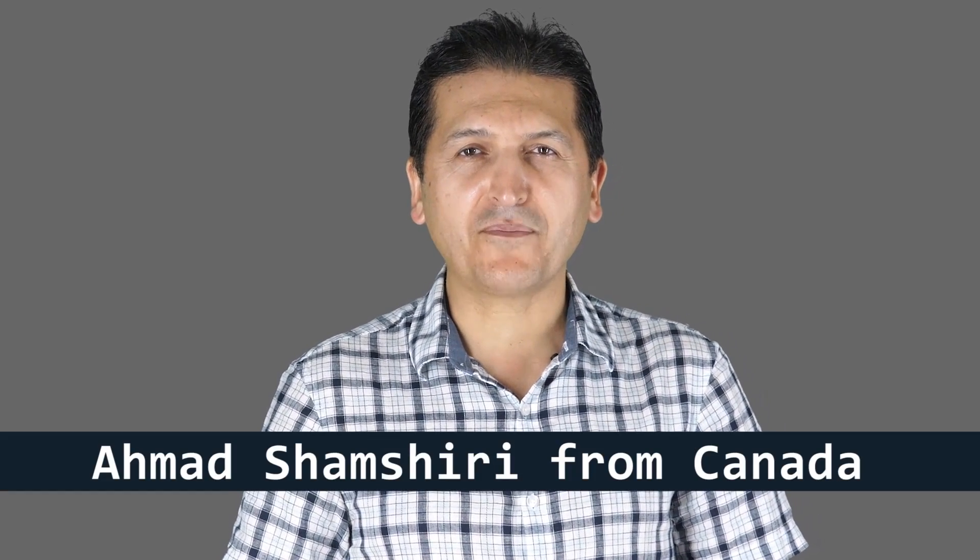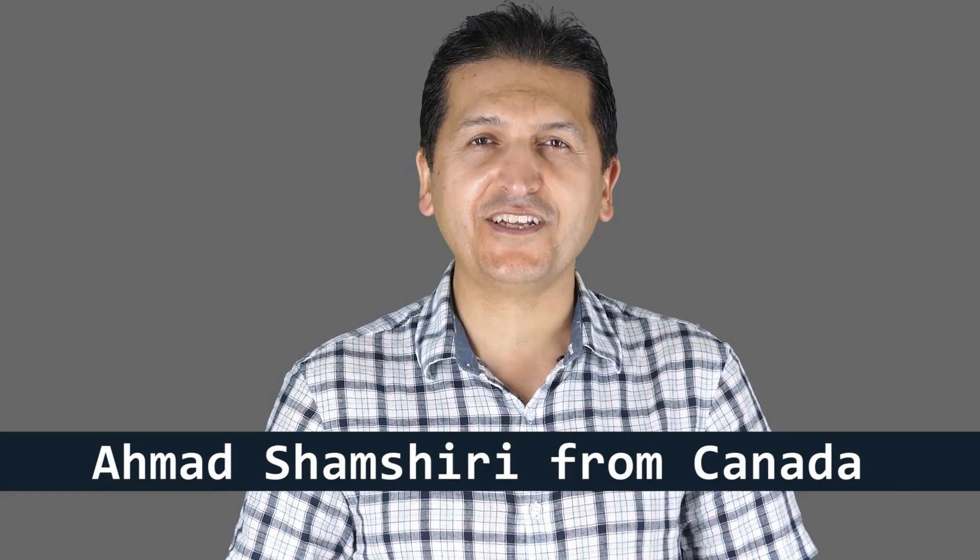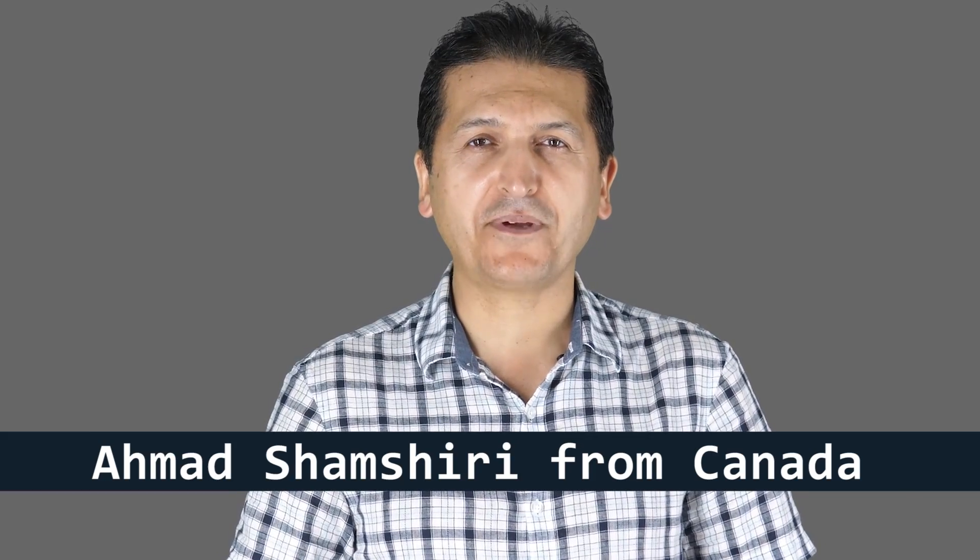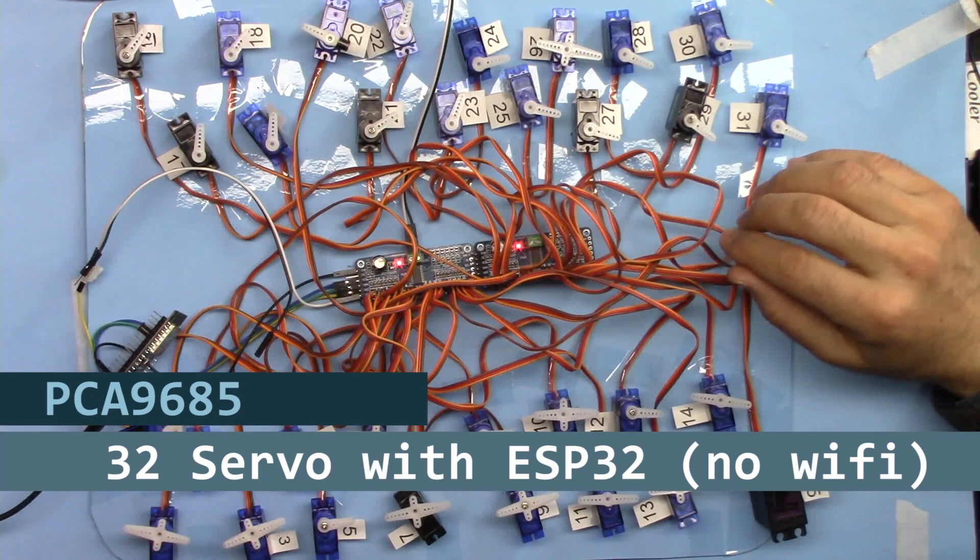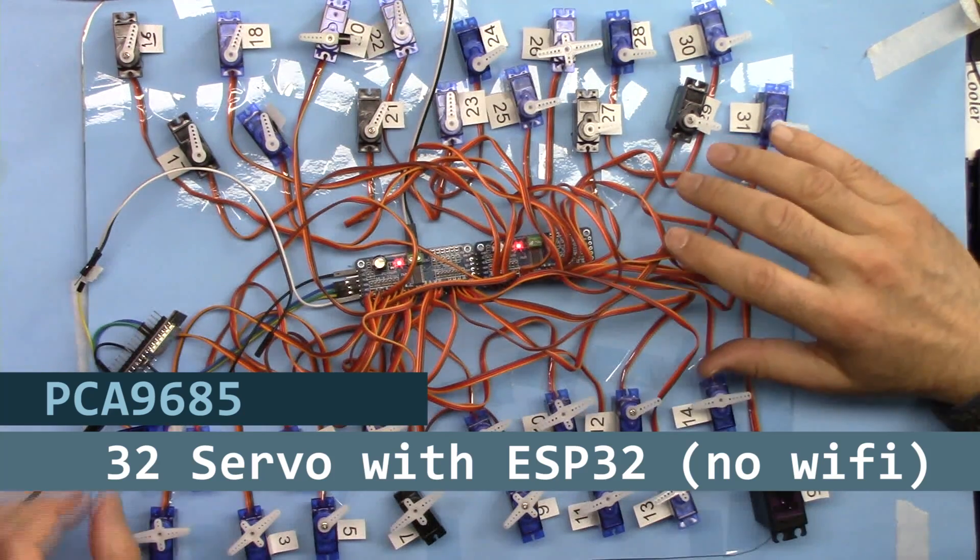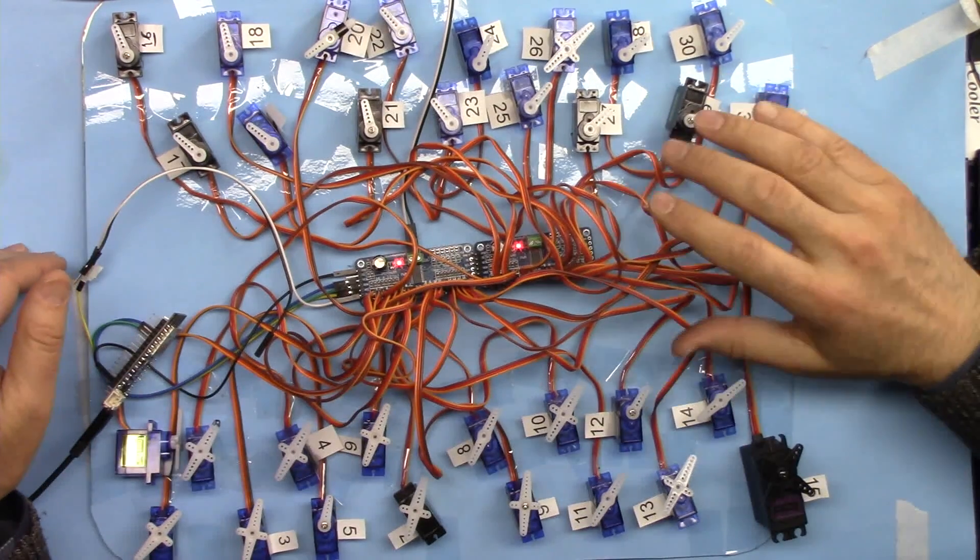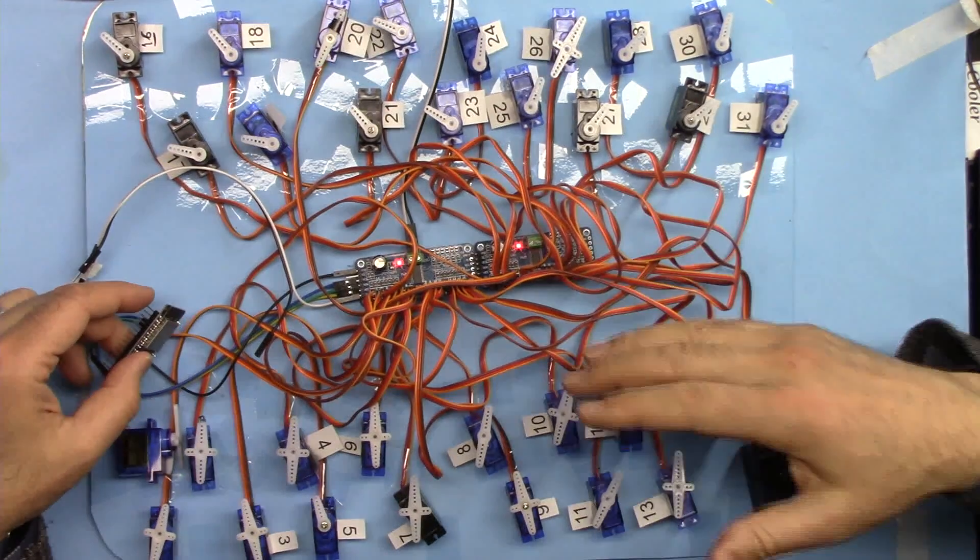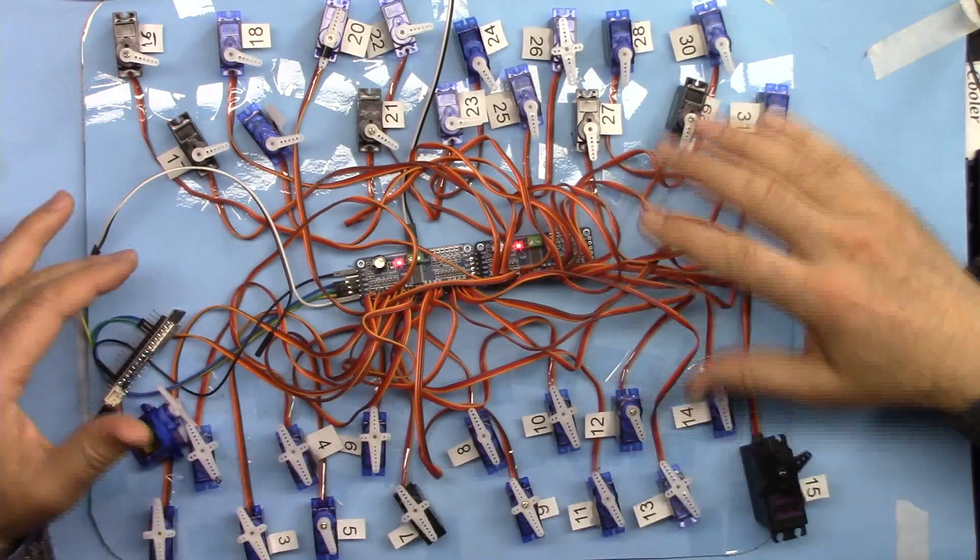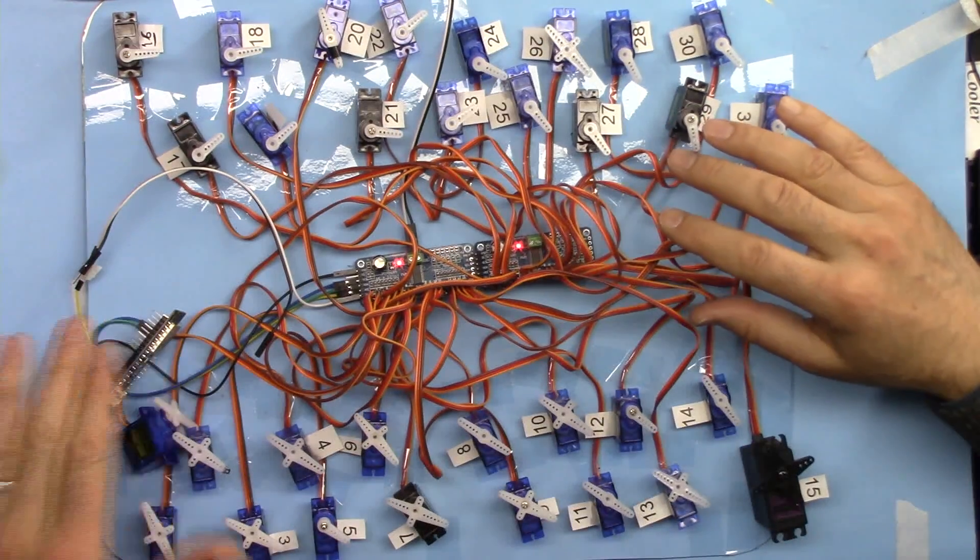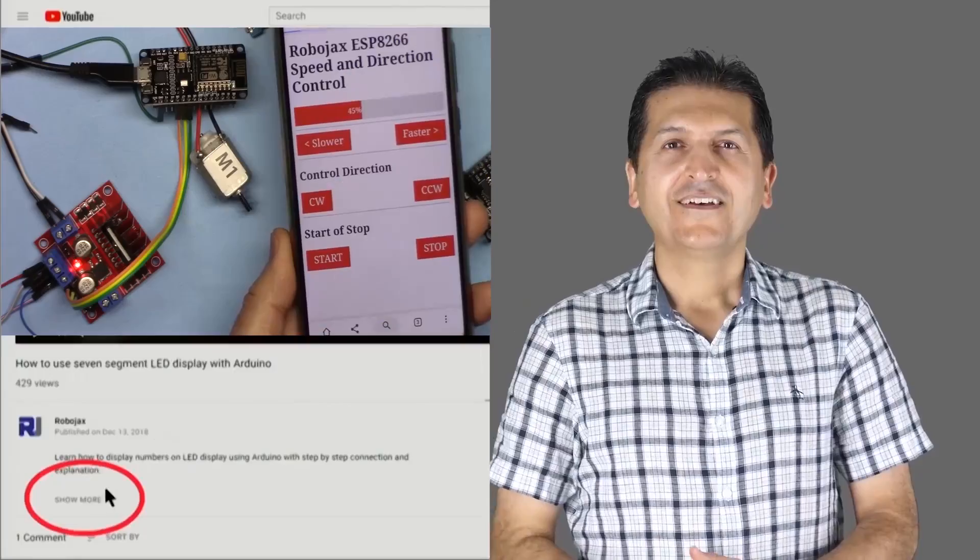Hi, welcome to ESP32 tutorial from Robojax. My name is Ahmad Shamshiri, presenting this from Canada. In this tutorial, we are going to learn how we can control up to 32 servo motors using ESP32 without WiFi, just directly connecting it as a microcontroller.